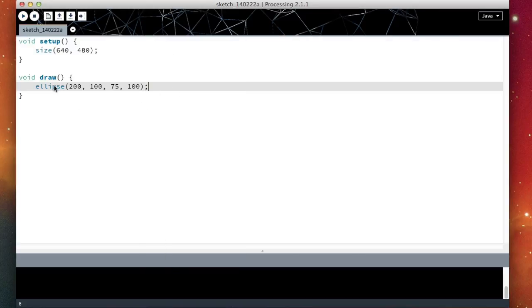So this is how we create ellipses and how we change the size of our window in Processing. In the next video we're going to take a look at how we can create and store temporary values or variables in Processing. So I'll see you there.